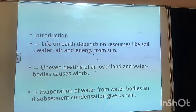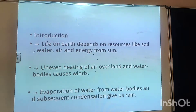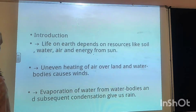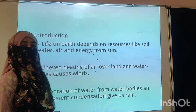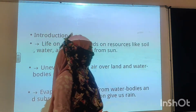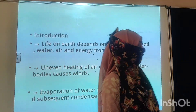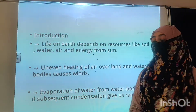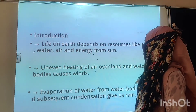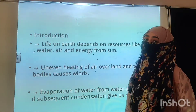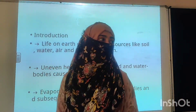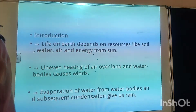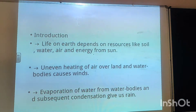Assalamu alaikum my beloved students, hope you all are fine and welcome to the class of biology. Today we will continue with our chapter of natural resources.